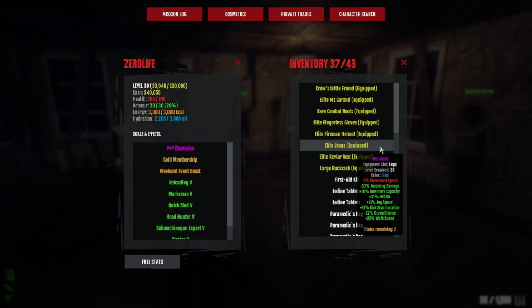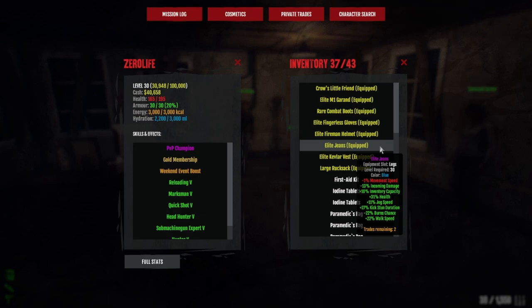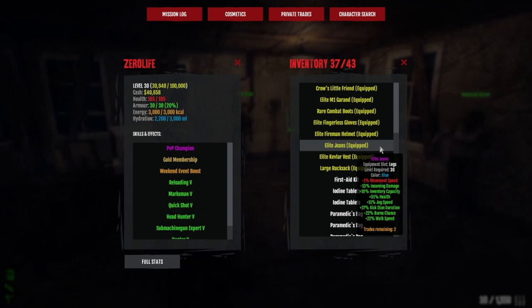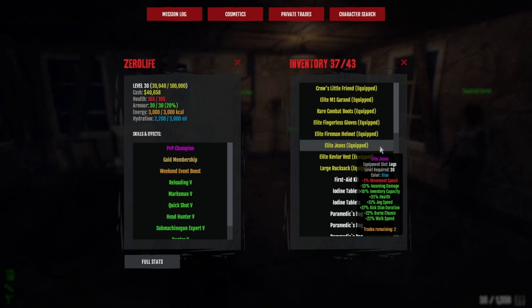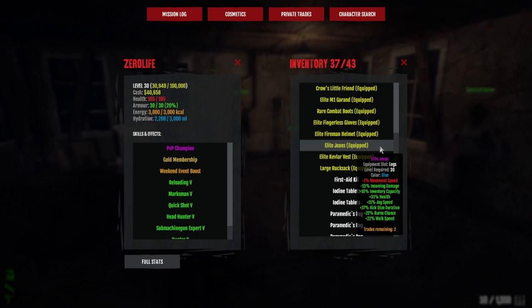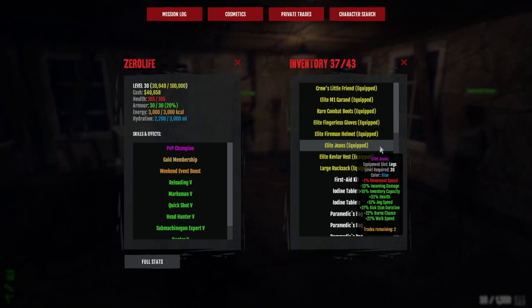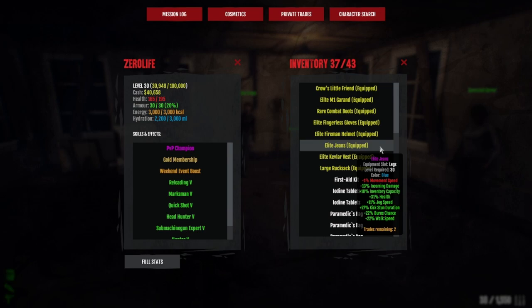For jeans, you want minus incoming damage, health, jog speed, and inventory. Unless you're a sprinter, then you want sprint. My jog on my trousers is very bad, the inventory capacity is very bad, but it's got 31 health and 13 incoming damage. I've been looking every single day and I can't find anything better. It's a very hard item to get because everyone wants similar stats on trousers.